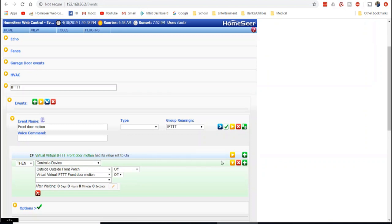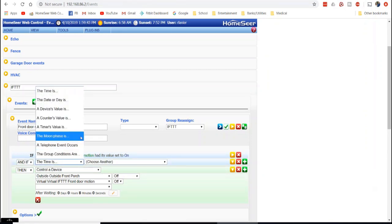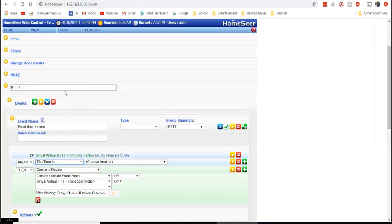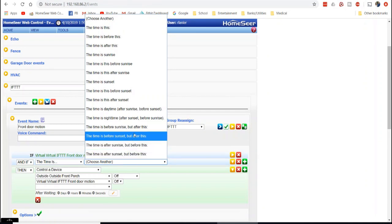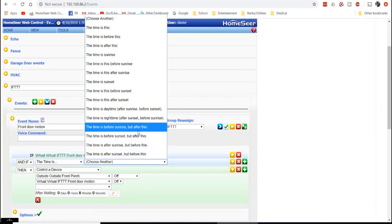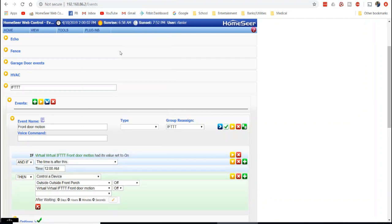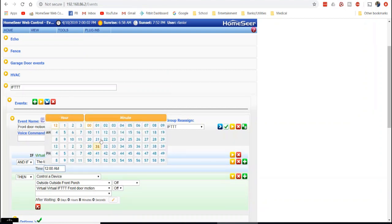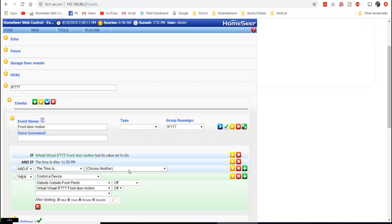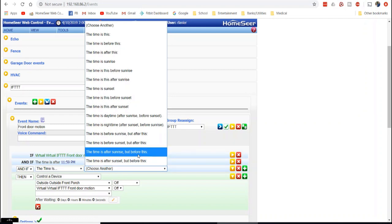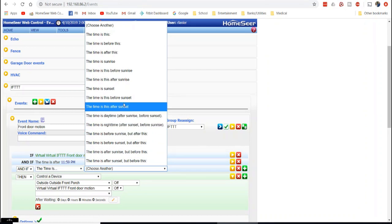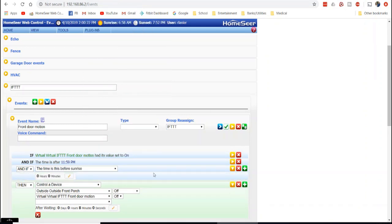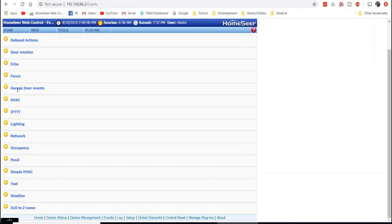And I'm just going to come back in here and say if it's detected. And we're going to say the time is, there's so many that you can pick from. So we're going to say the time is after 11.59 p.m. And we're going to do the time is before sunrise. And you can even pick 30 minutes before sunrise if you wanted to. So now I'm all set. This should turn that virtual device back off, because eight minutes later it should turn off. And then I'm ready to go for the next event trigger.